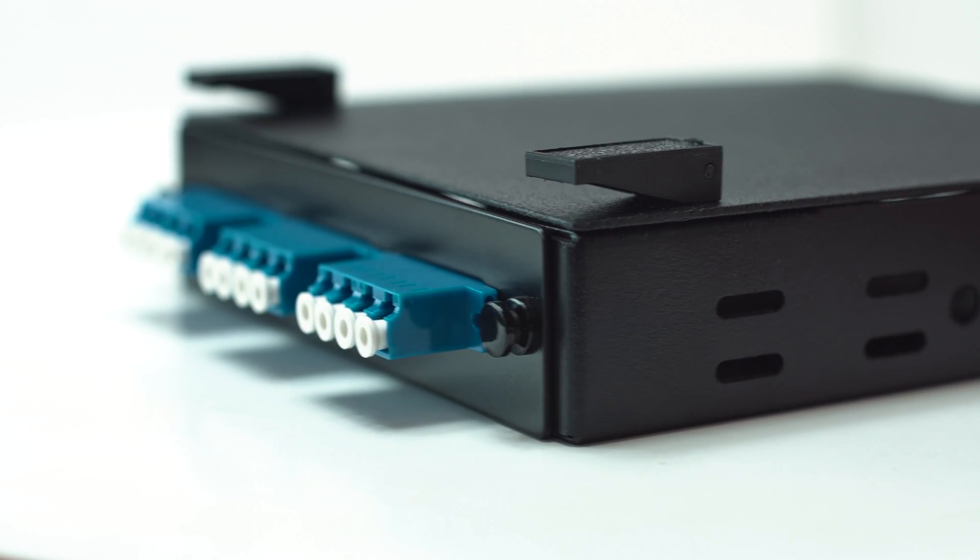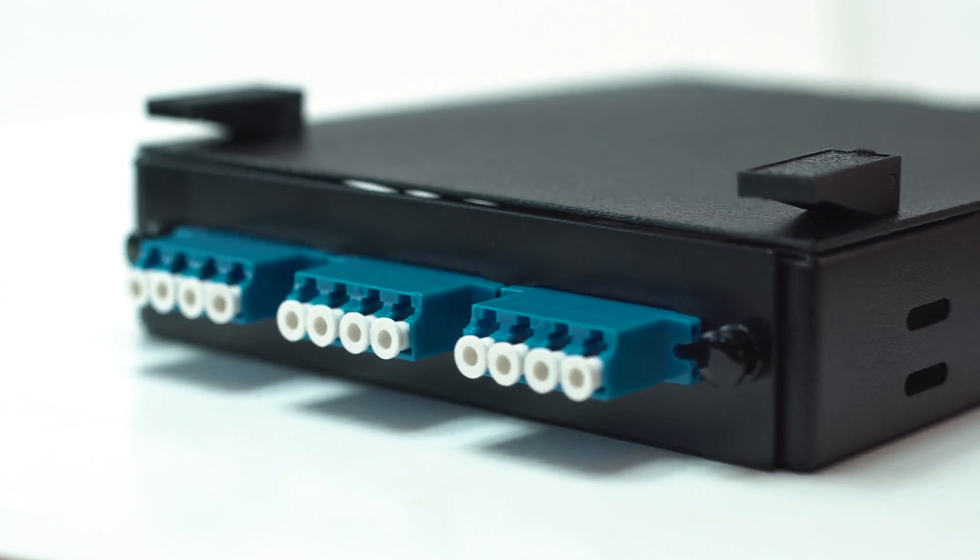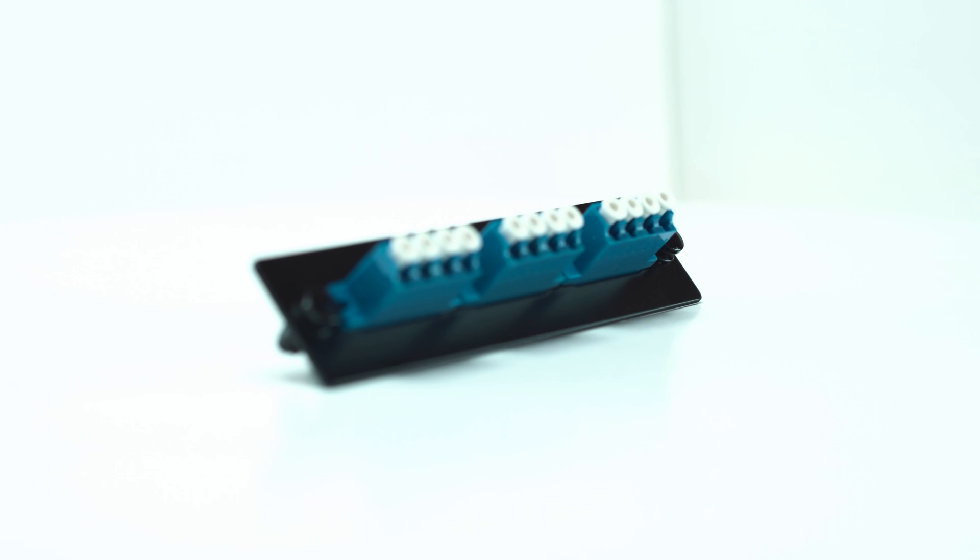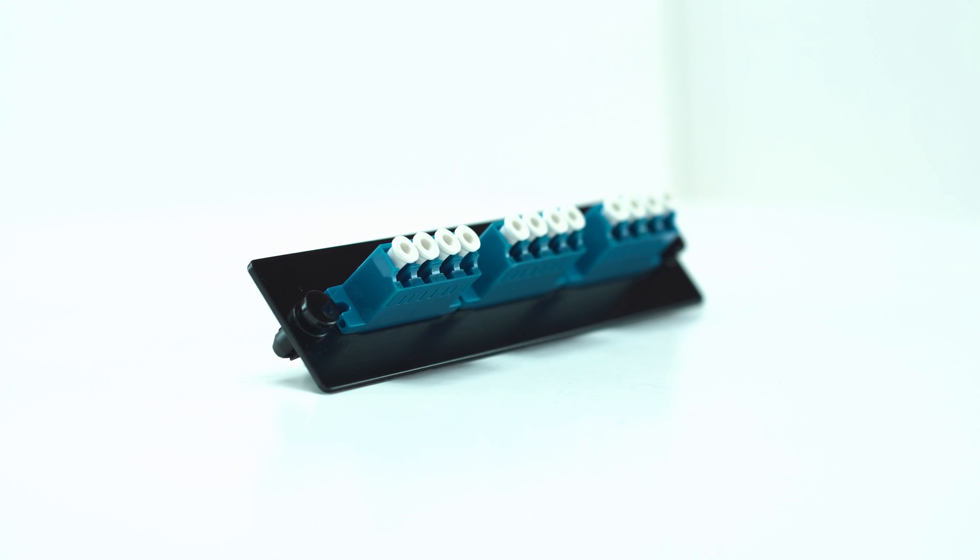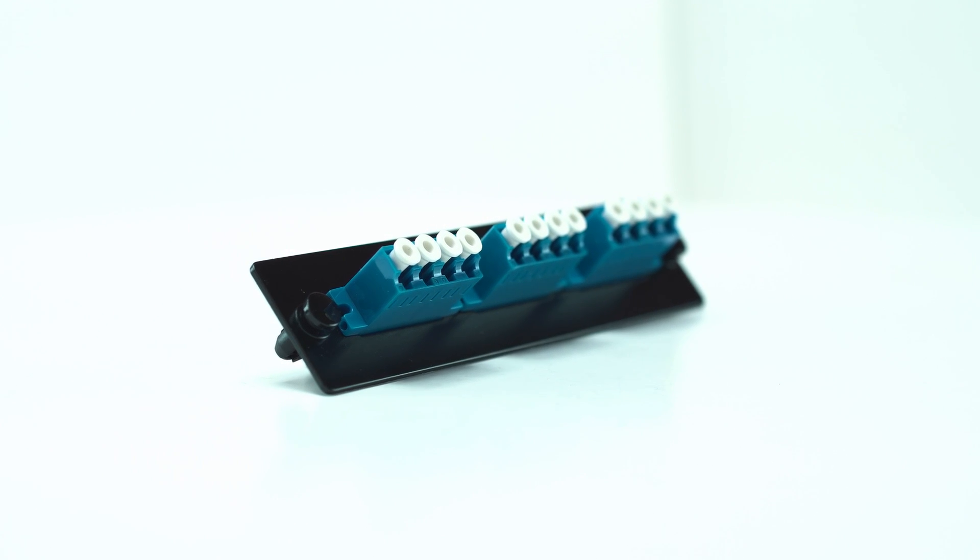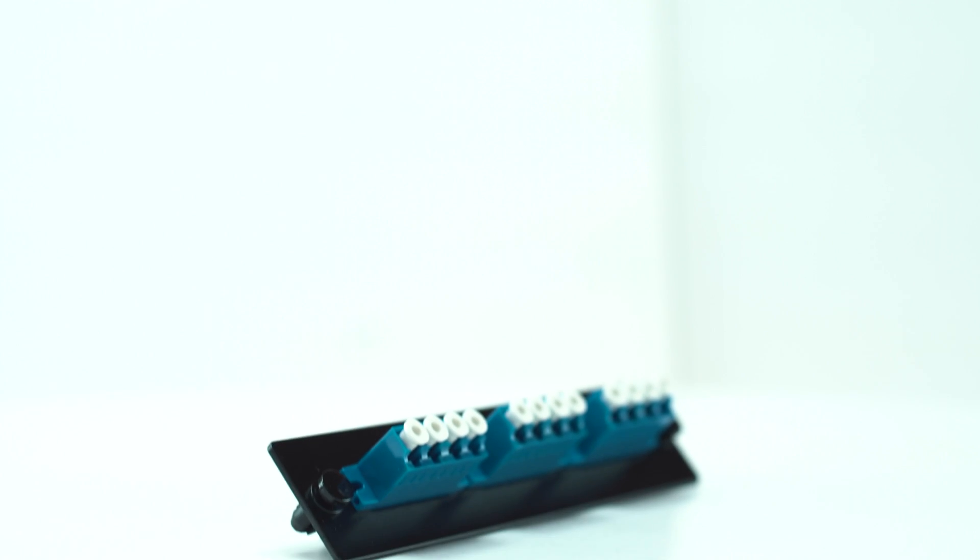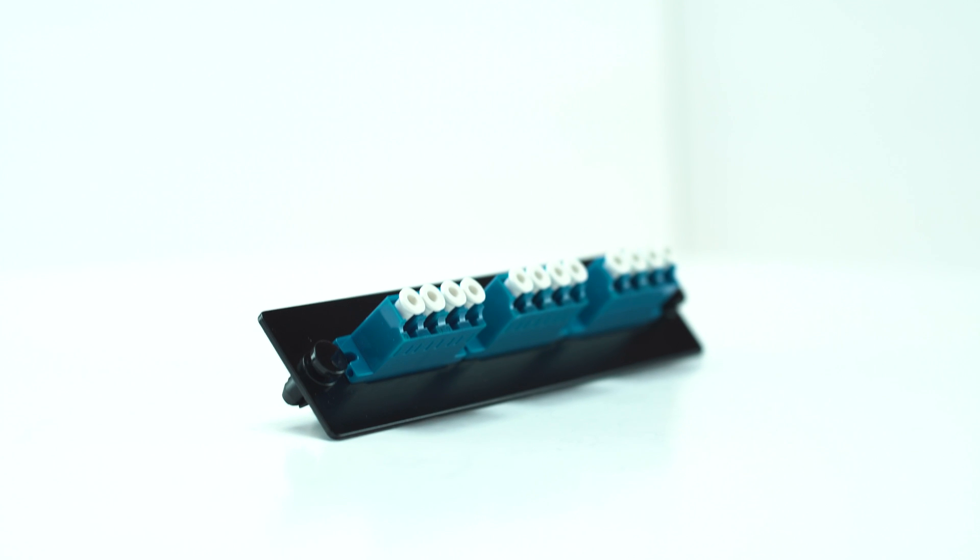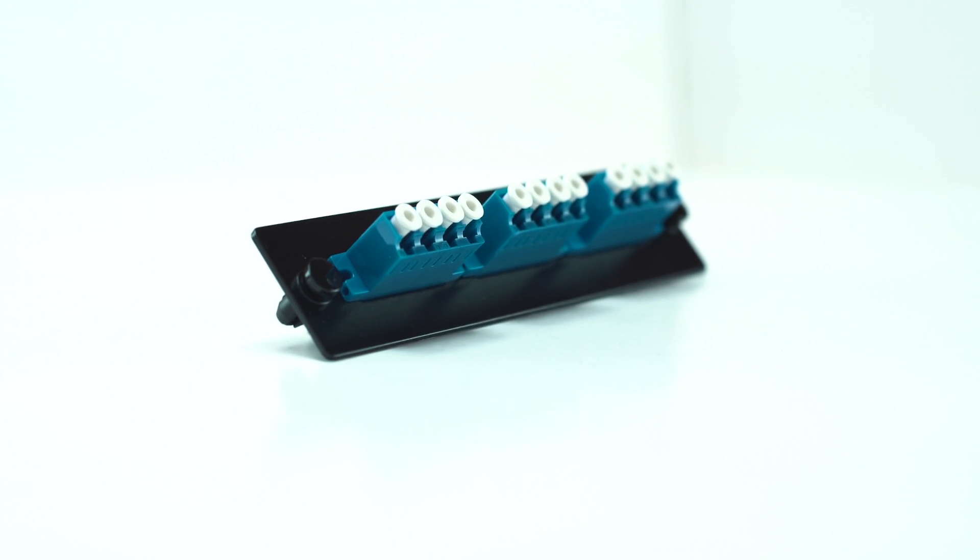Just line up the holes and push. This patch panel includes six pre-loaded duplex adapters and fits all ICC fiber enclosures.